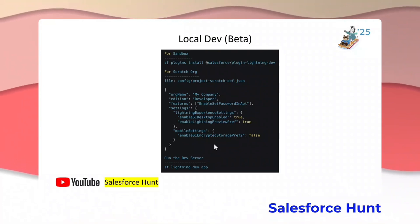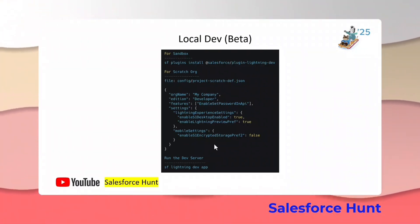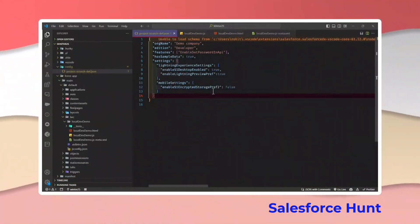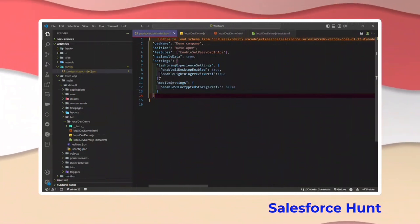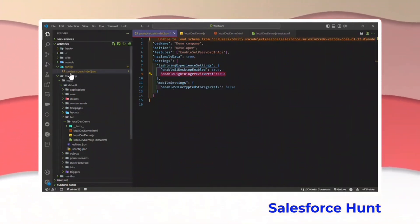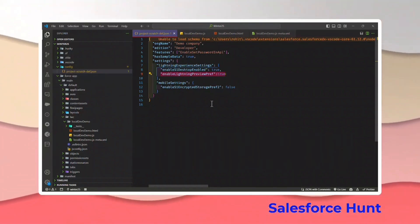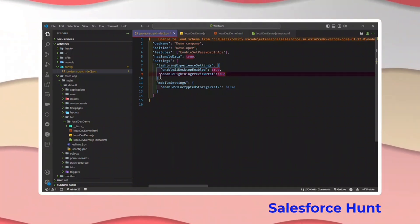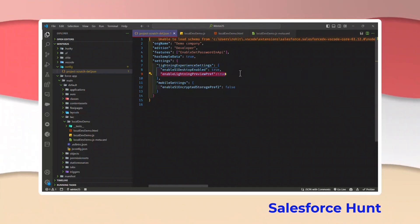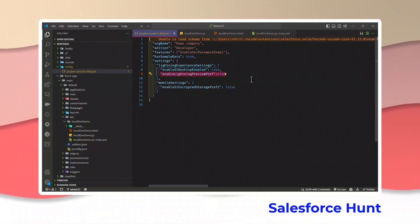Right now I'm using an LWC component, so I can preview it in my Lightning App Builder page. Let me show you the example in VS Code. I already enabled this property — here you can see this is the property you have to enable under the config folder in the project scratch definition file. This is for scratch org. If you want to preview local dev in a scratch org, you have to enable this property.